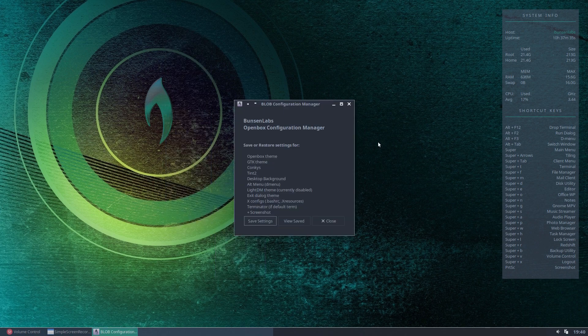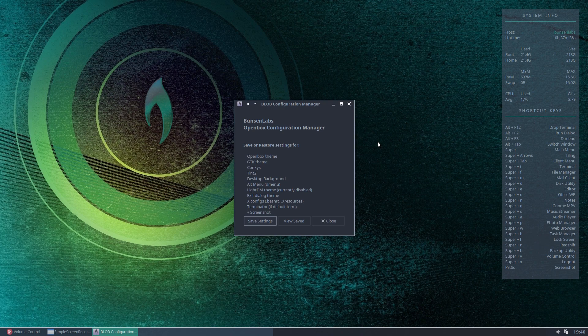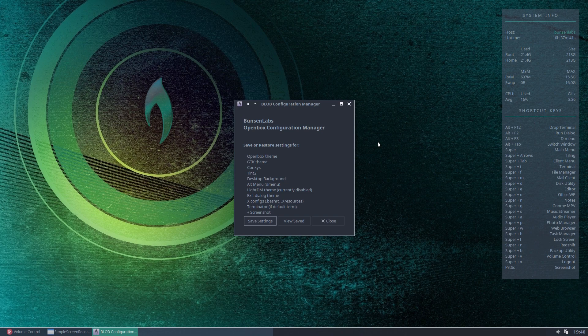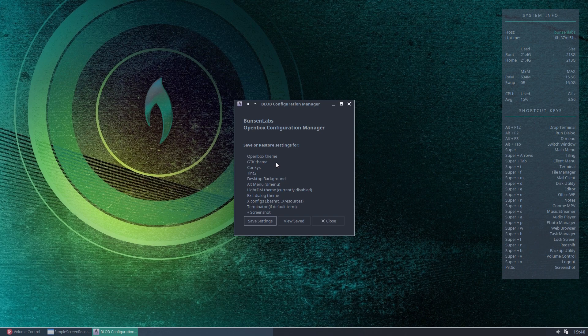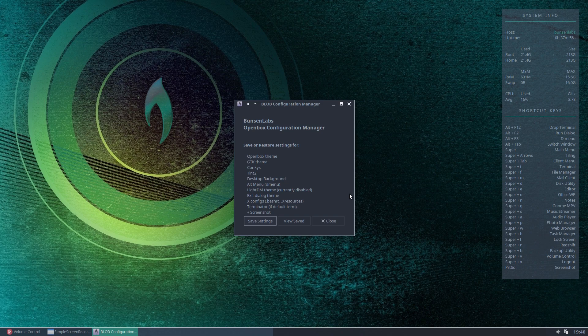Now what this does is it captures all of the files that are responsible for your desktop theme, and your menus, for example, and your Konki, and it saves them in one place for you. So you can see here, this is what it will save. So it saves your OpenBox theme, your GTK theme, your Konki running system theme, and also your running Konki configuration.